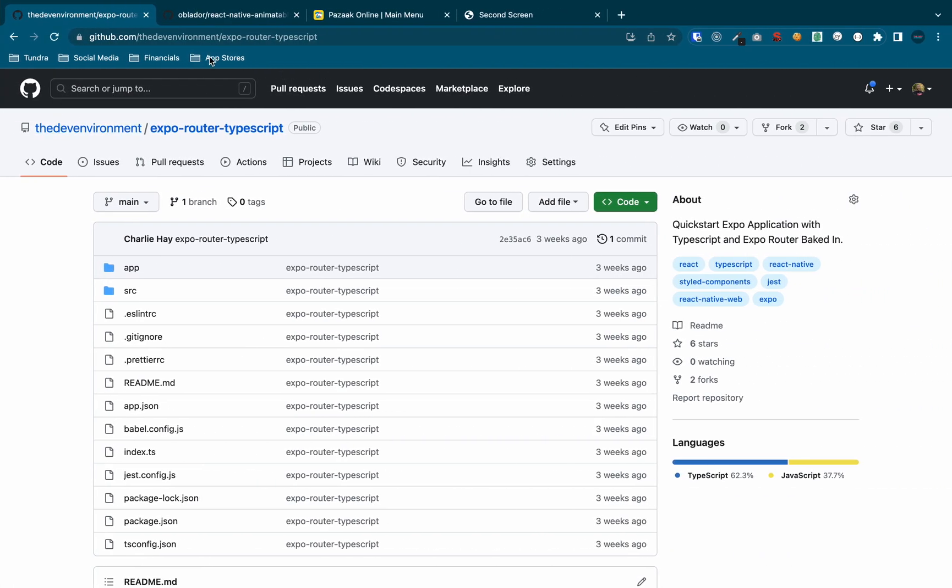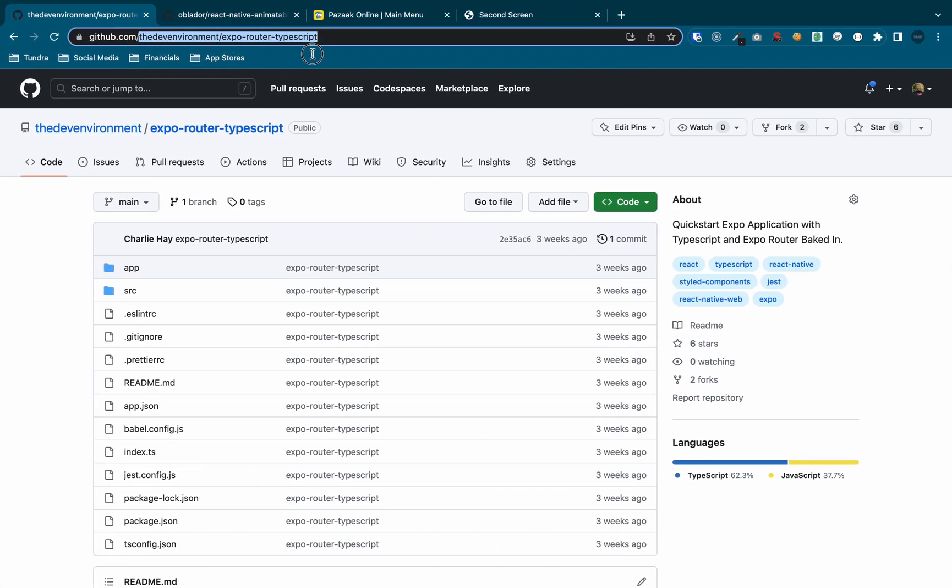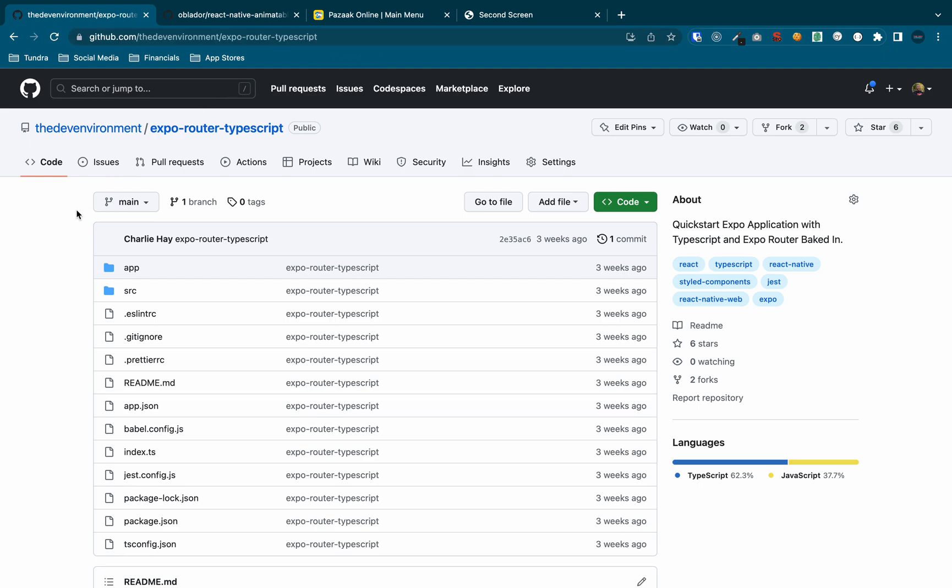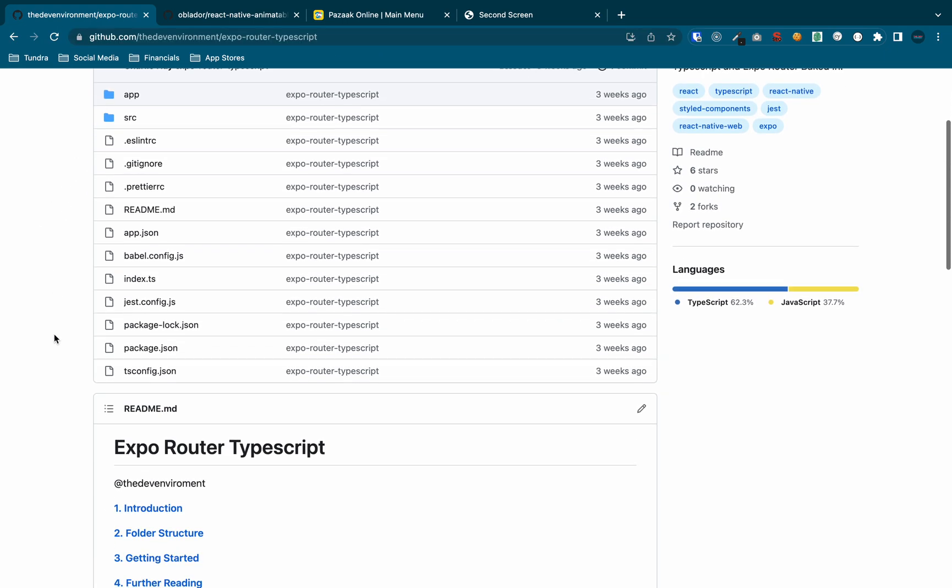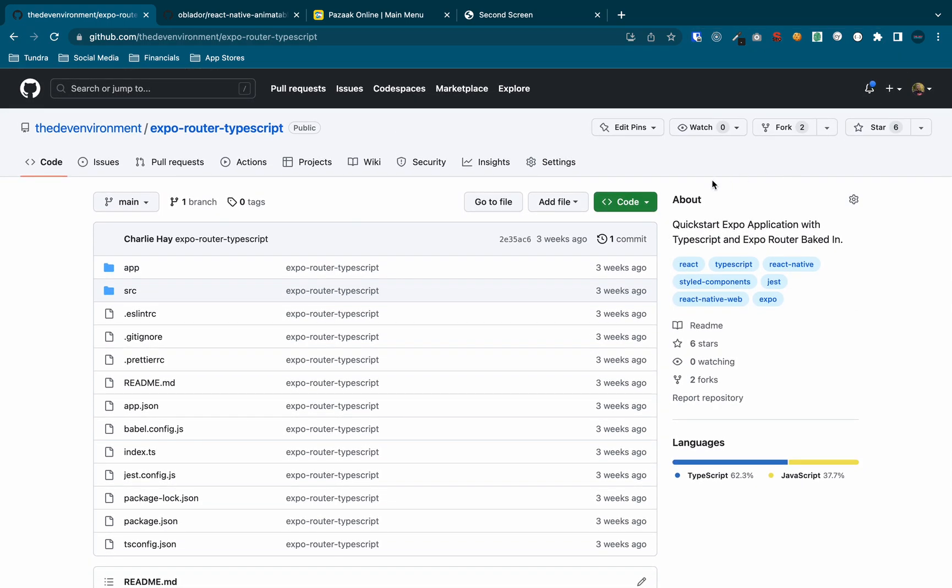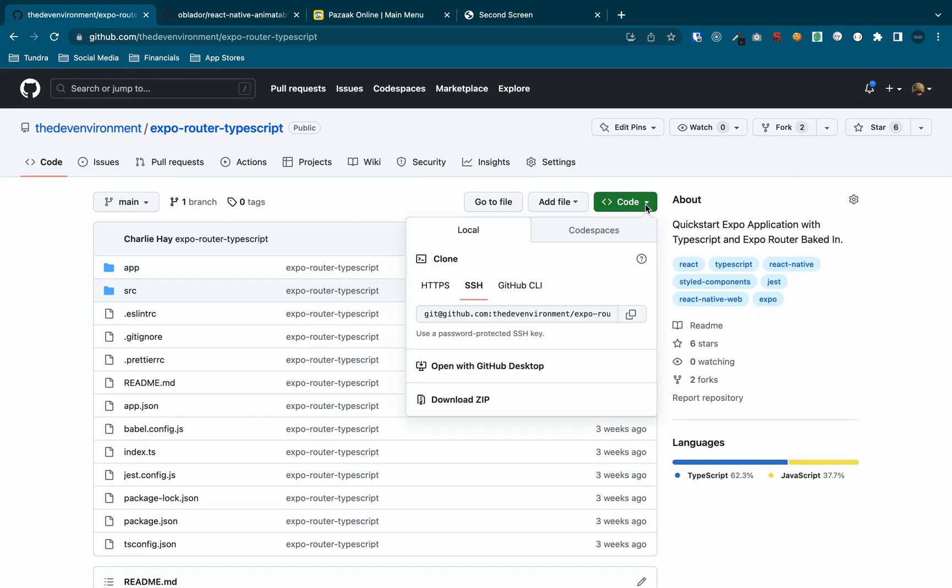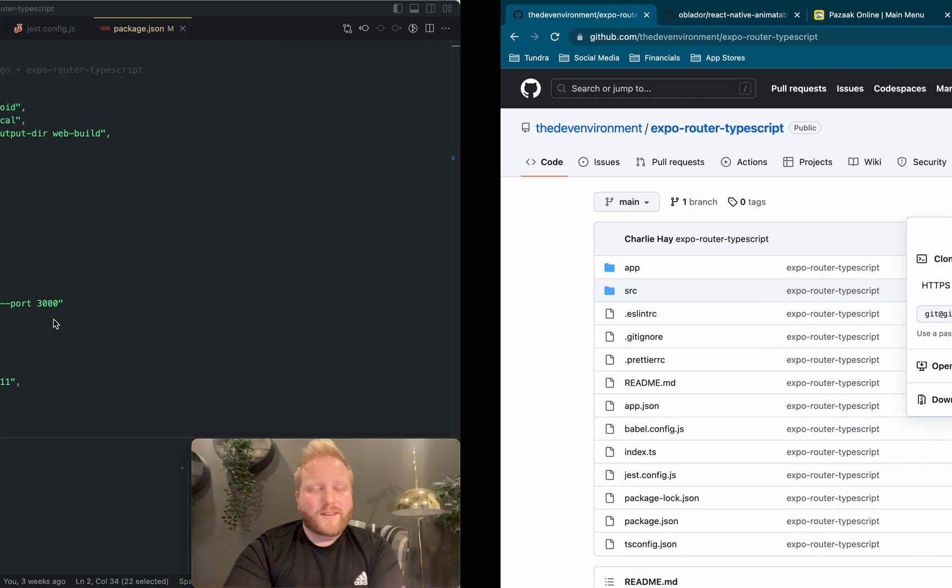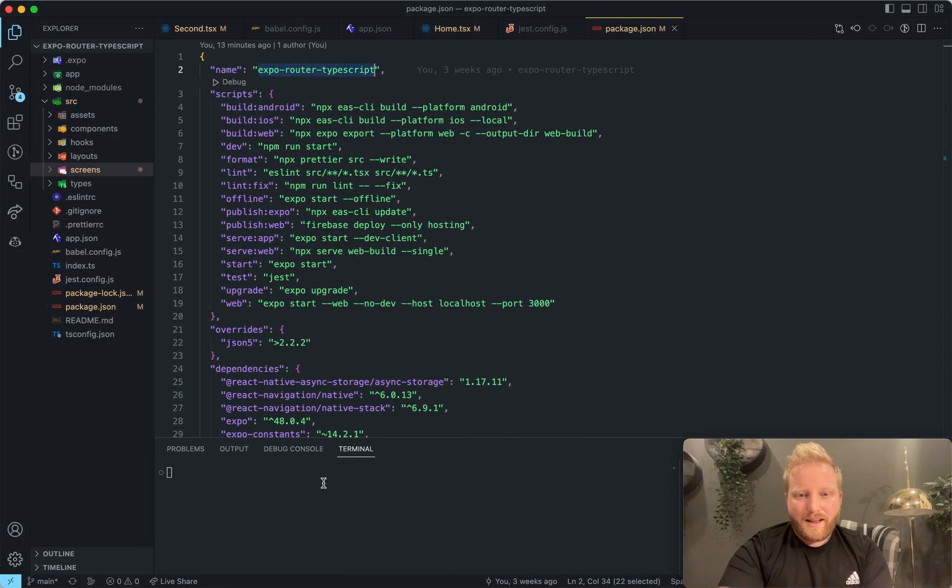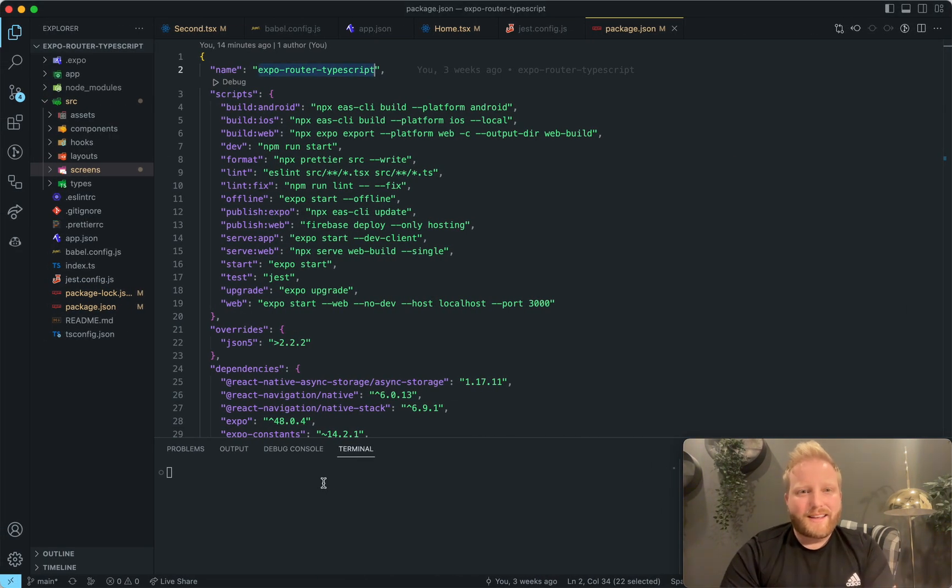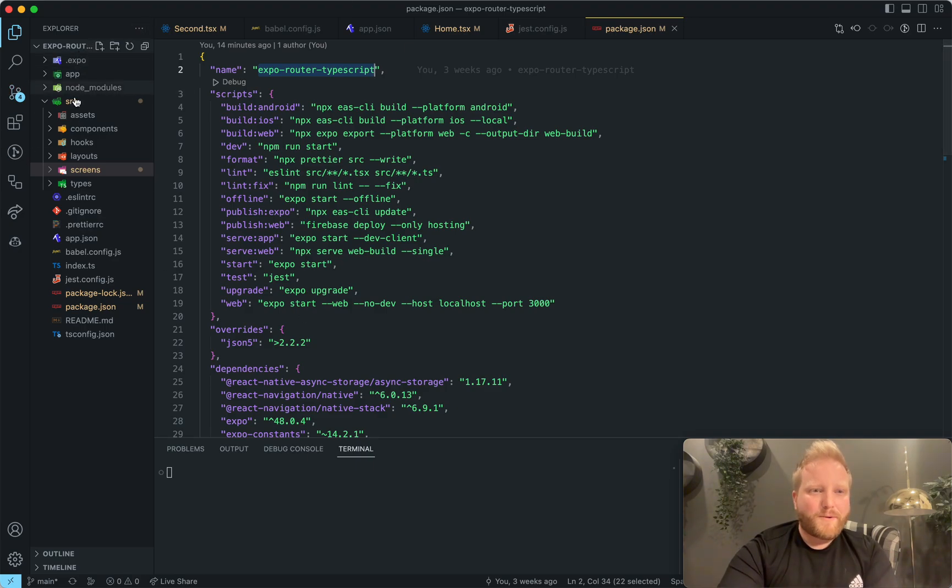So I created this repository. I will link it down below. But it is the dev environment slash Expo Router TypeScript. And so if you just click on this code, and you copy this here, and then you go to your command line and type git clone, and then paste that link, then you'll pull this repo.